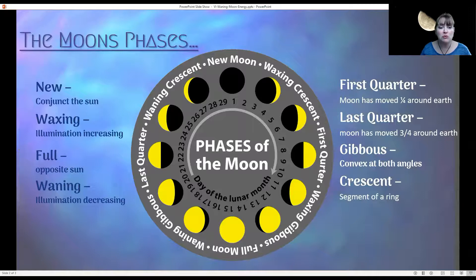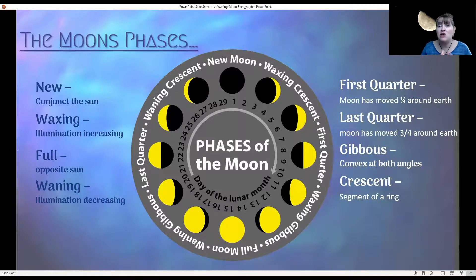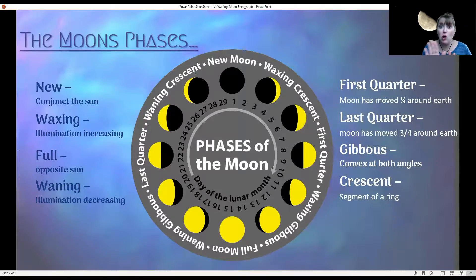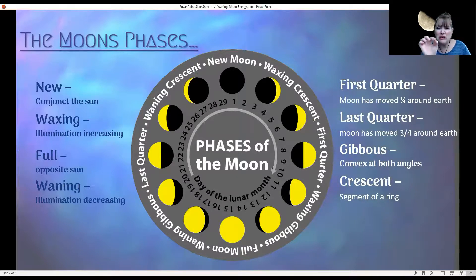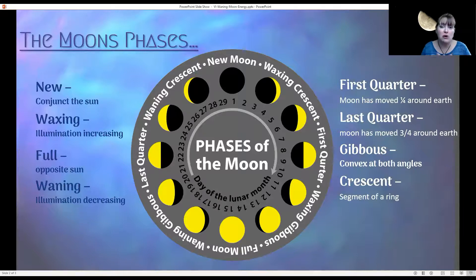So with the new moon, it's conjunct the sun. What that means is it's in the same area, the same line as the sun. So what happens is you get a shadow — that blackened out, no illumination of the moon. Sometimes you'll get a little bit of a sliver, but most of the time it's going to be dark. It's the shadow because the sun and the moon are in the same line.